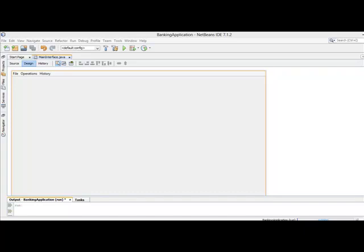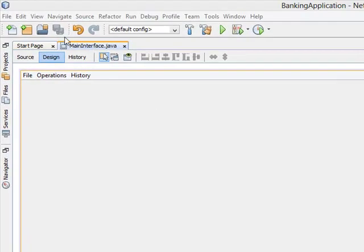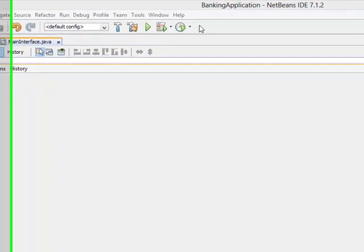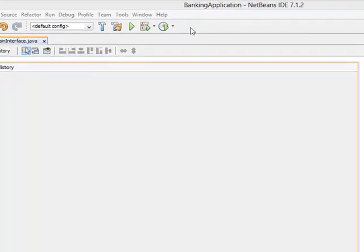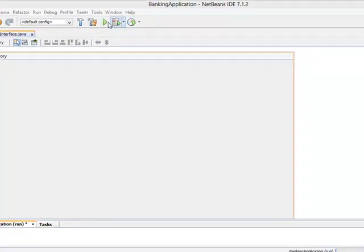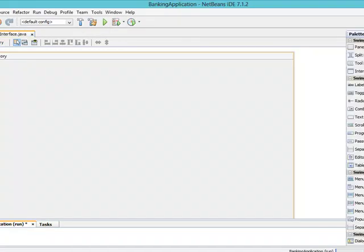Welcome back, let's continue with the design of our main interface. The next thing I want to add is our toolbar. A toolbar is a bar that contains tools — for example, this bar right here with the cursor is our toolbar. All these are tools, they are just there for shortcuts. So what I want to add is a toolbar.